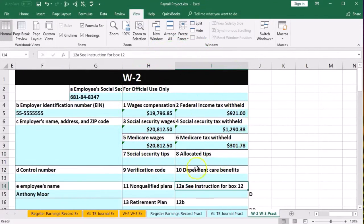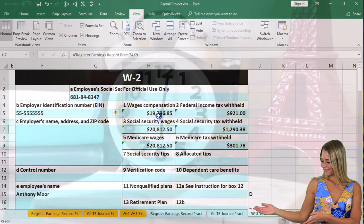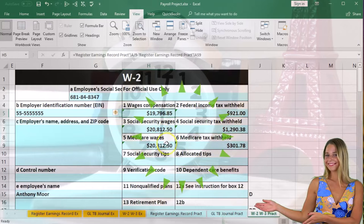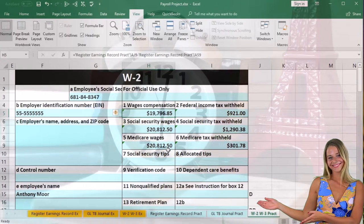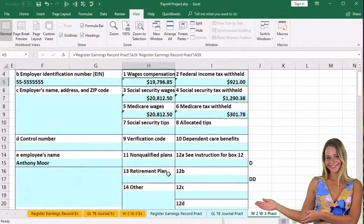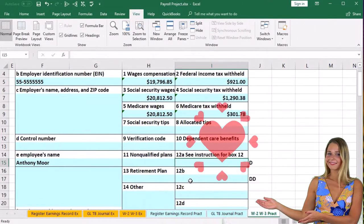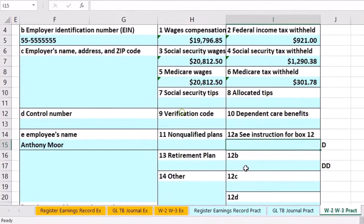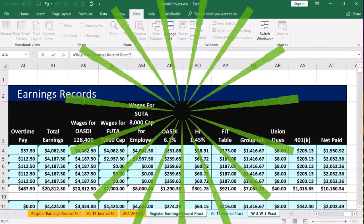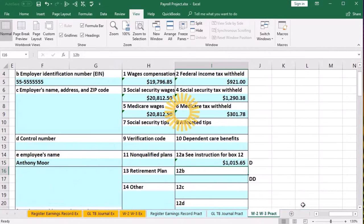So those are the major components. Note that Medicare wages are the most accurate indicator of total wages earned, while box one wage compensation is the least accurate because a retirement plan can significantly reduce it. Box 12A is where we put the retirement plan contribution — we go back to the register and pick up that 401k amount.